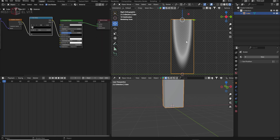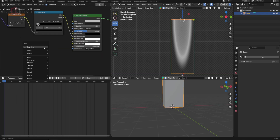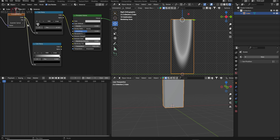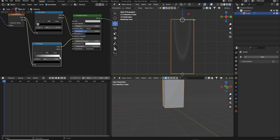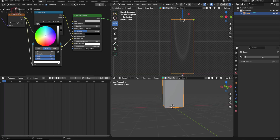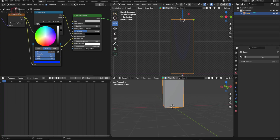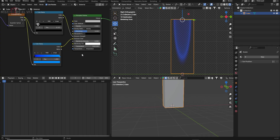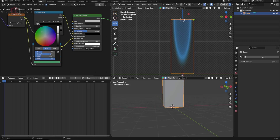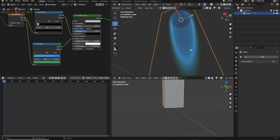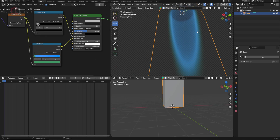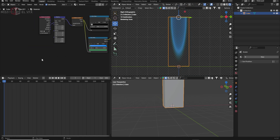I'll crunch these values a bit to get more transparent space. Now we have this emission strength. We need to add some color to this thruster. I'll take one more color ramp, connect it from the color output, and connect the color to the emission color. I'll pick the white point and make it blue, then increase the value to 10. I'll click the black point and make it greener for different shading in the emission.